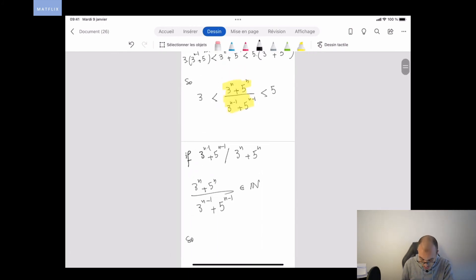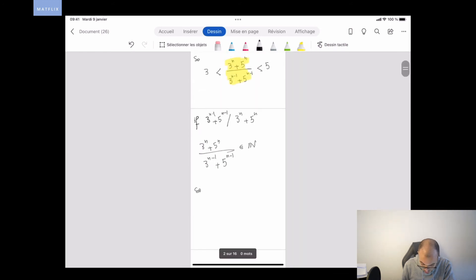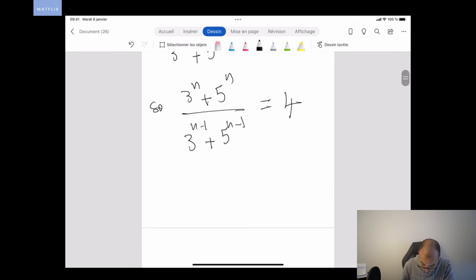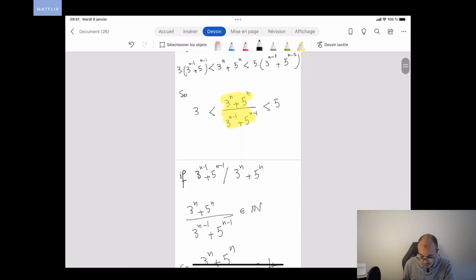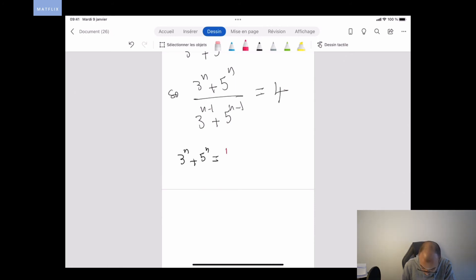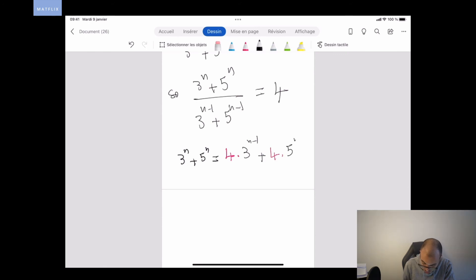Since this fraction is strictly between 3 and 5, and must be an integer, the only solution is that (3^N + 5^N) / (3^(N-1) + 5^(N-1)) equals 4. We can deduce that 3^N + 5^N equals 4·3^(N-1) + 4·5^(N-1).